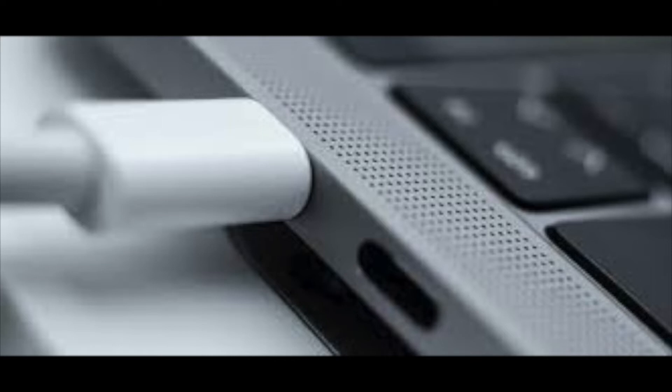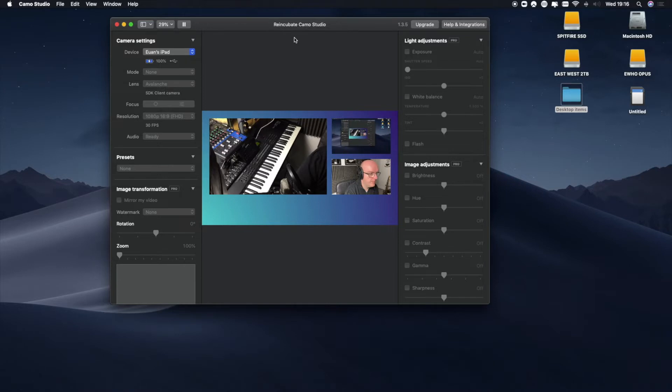You have to go direct from the Lightning port into the USB-in of your computer. Once in Camo Studio, check that the output is exactly as you want it and then we can switch over to Zoom.